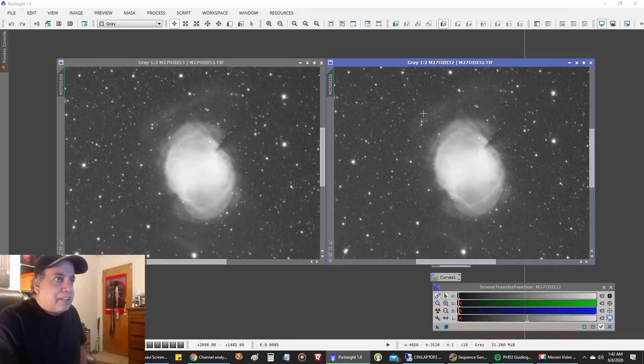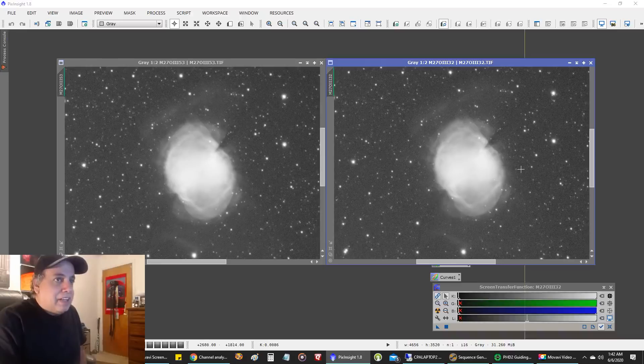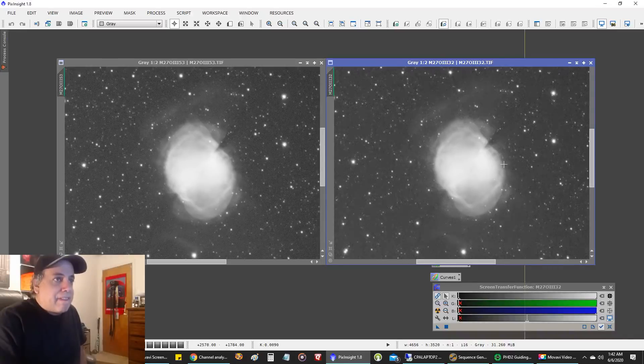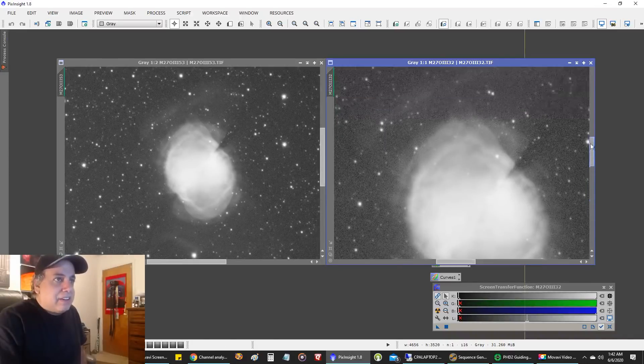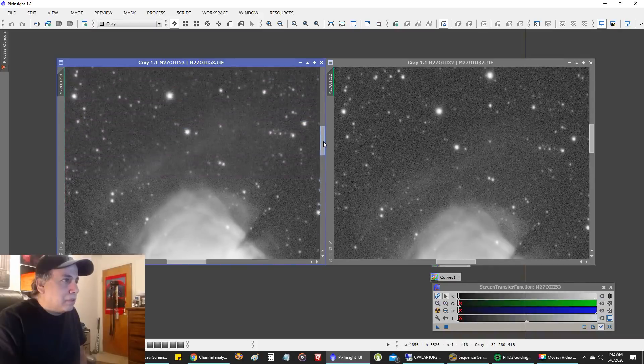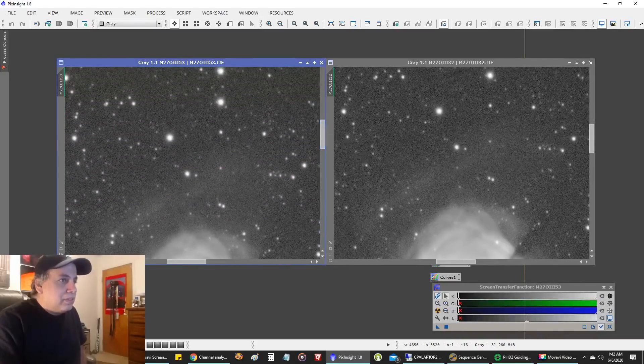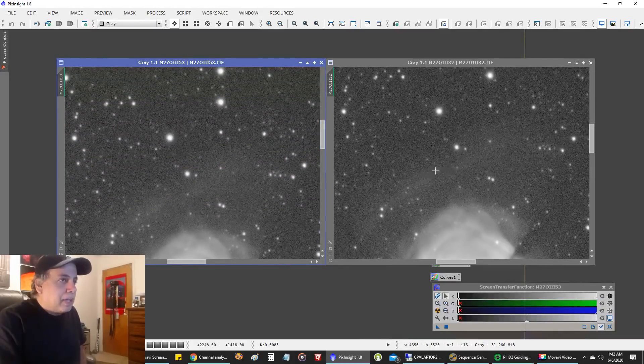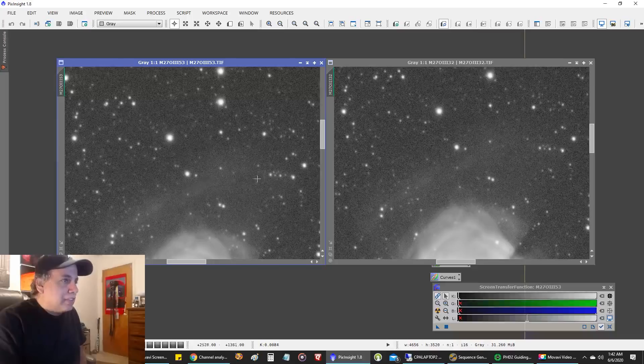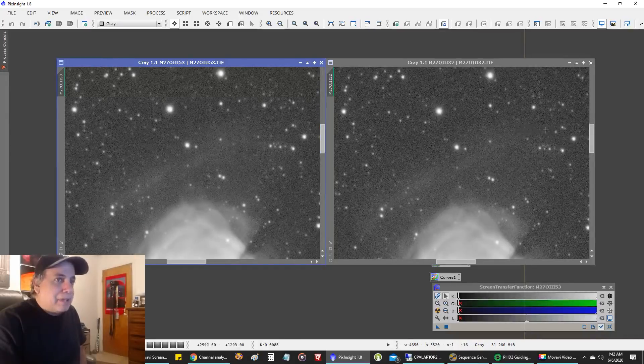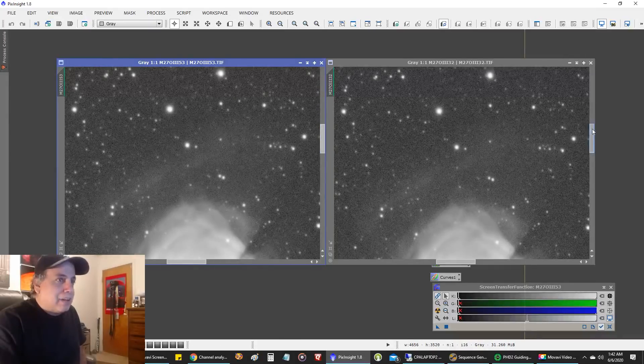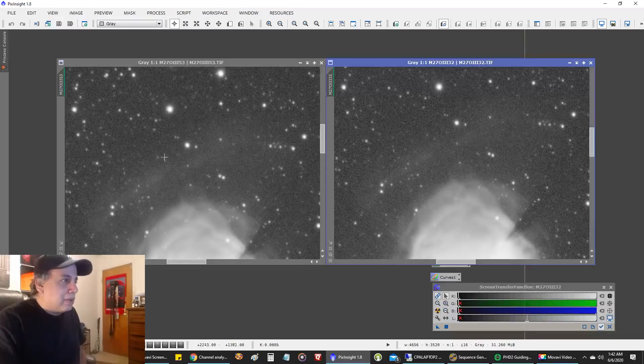What I want to make sure I get is this outer area of nebulosity. I can see it here, but it looks a little stronger. This is two hours on the right and almost four hours on the left, and it's bugging me because I can tell it's definitely stronger.